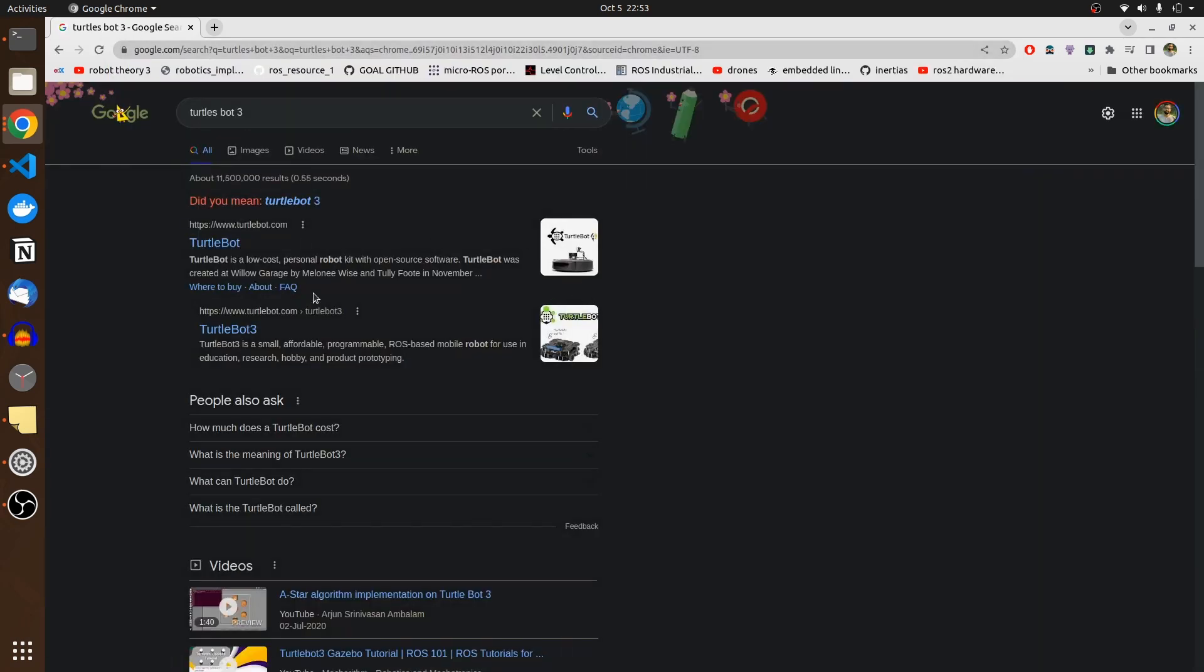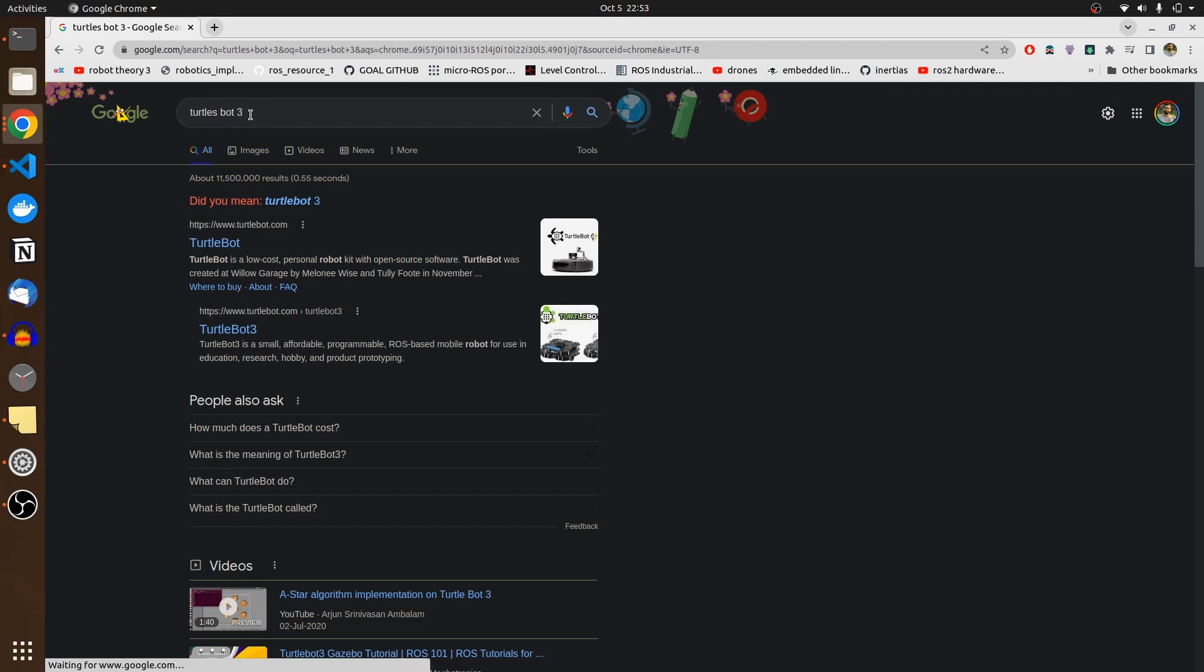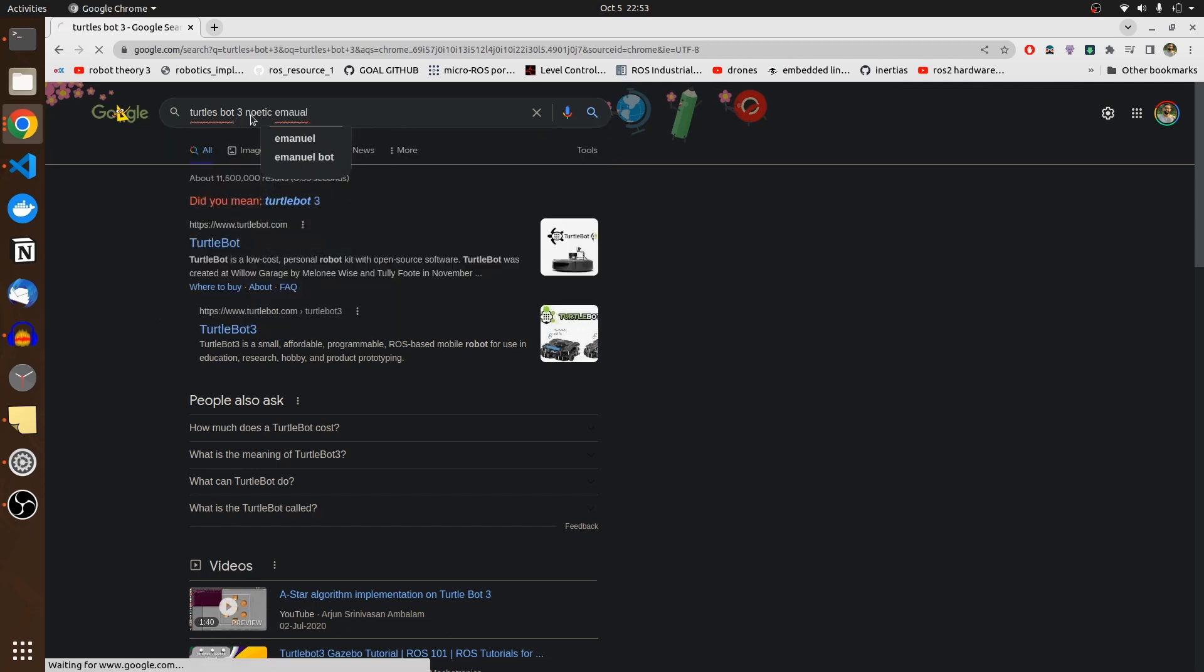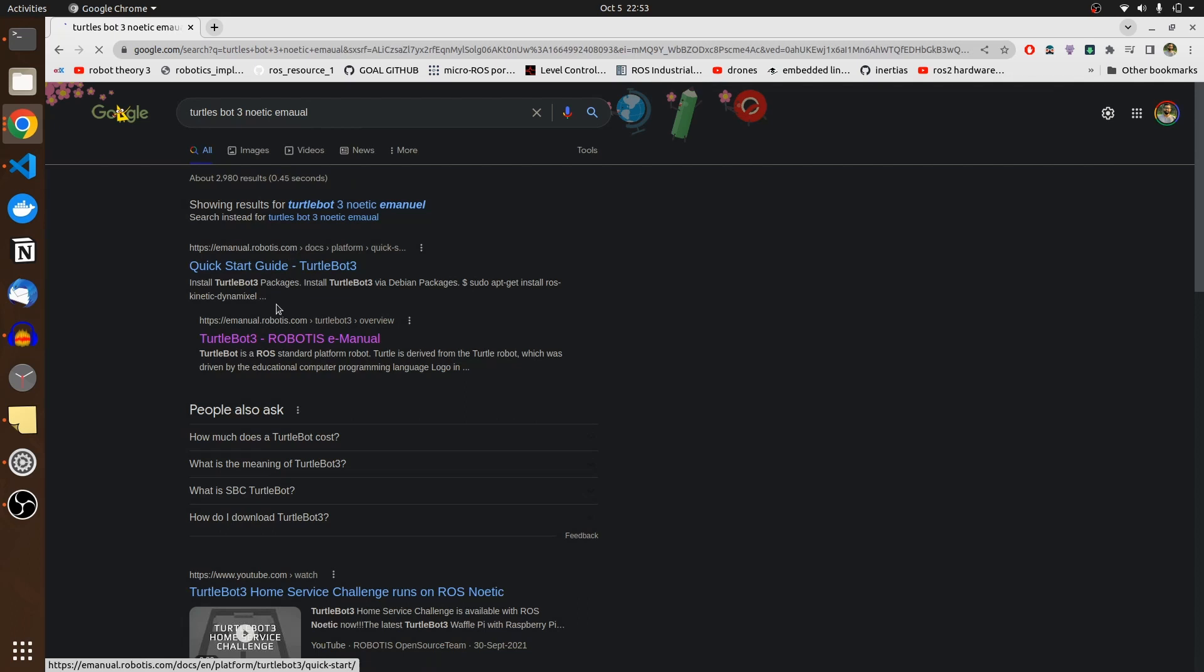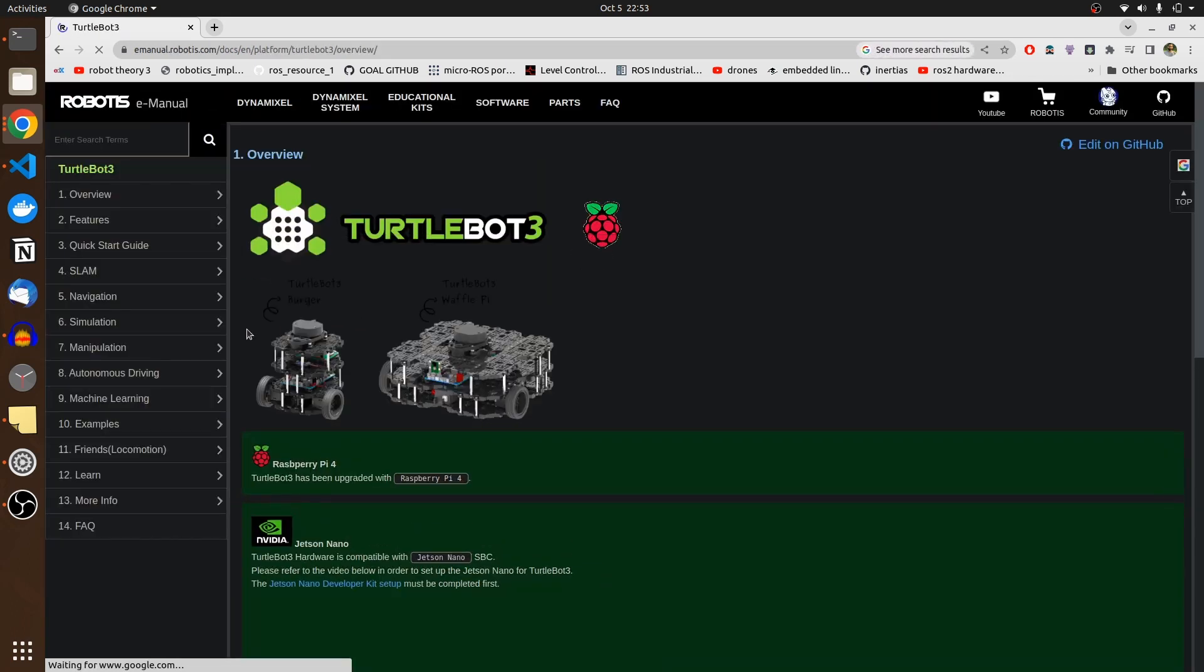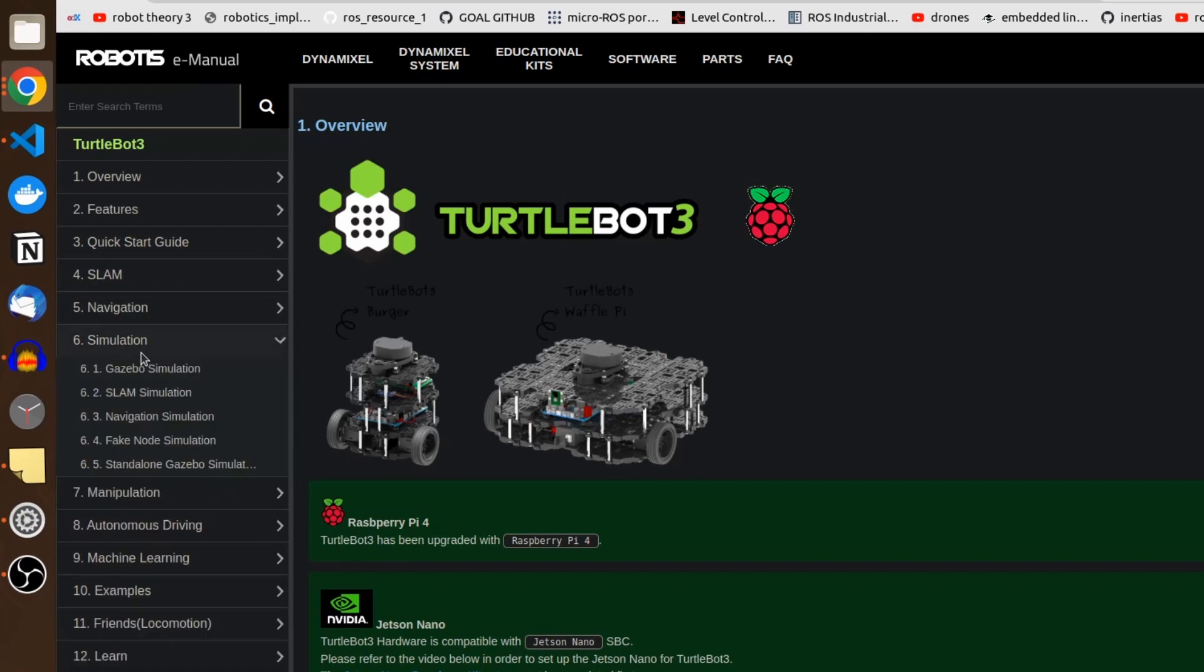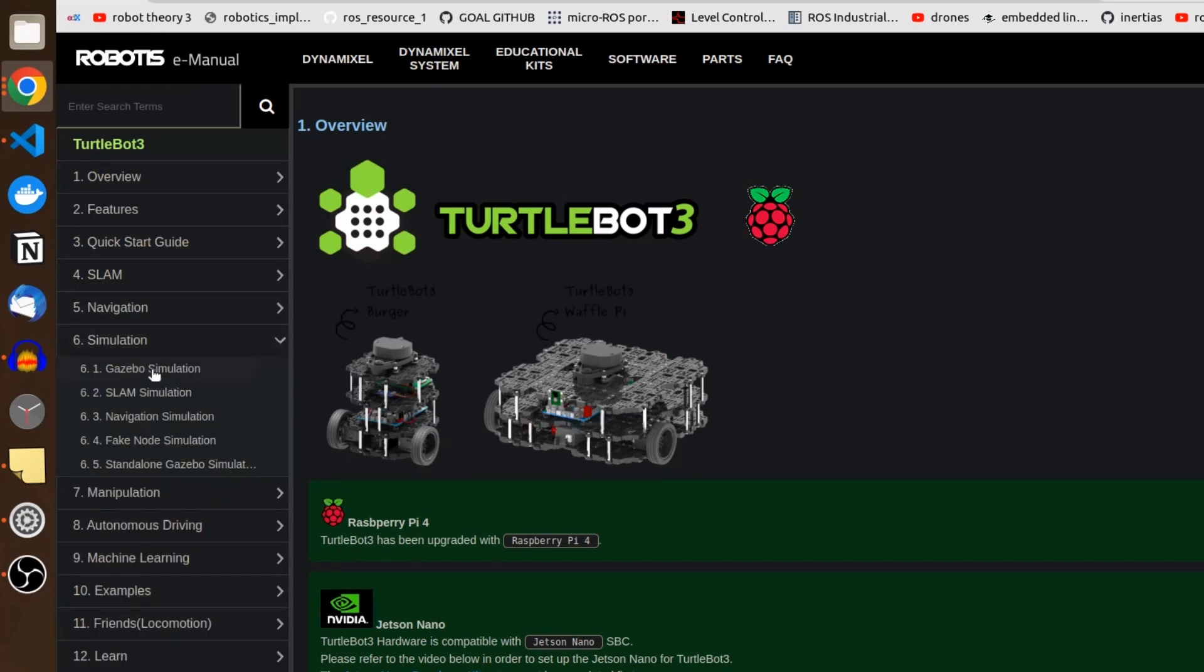I think there is turtle bot 4 now also available, and you can start your project understanding and all of those things related to mobile robots on this specific robot. It is really interesting. They provide a proper e-manual for it - turtle bot 3 robotis e-manual.